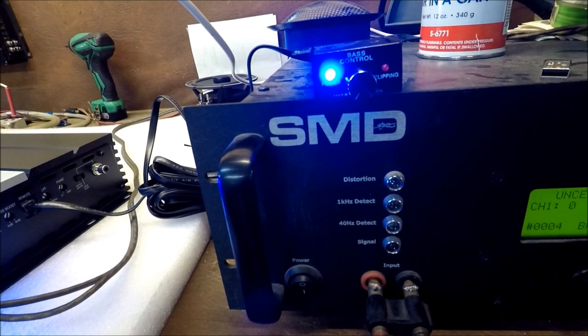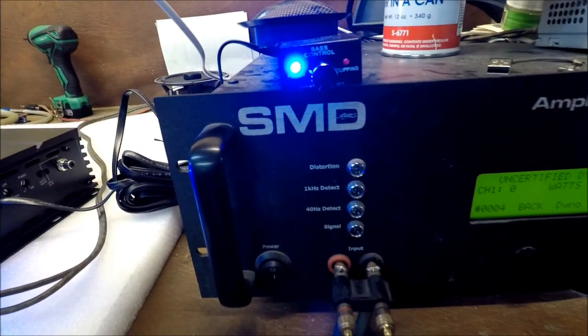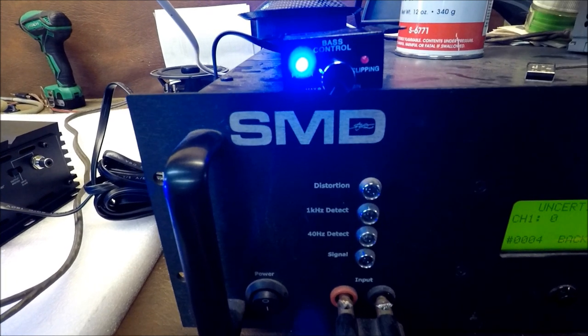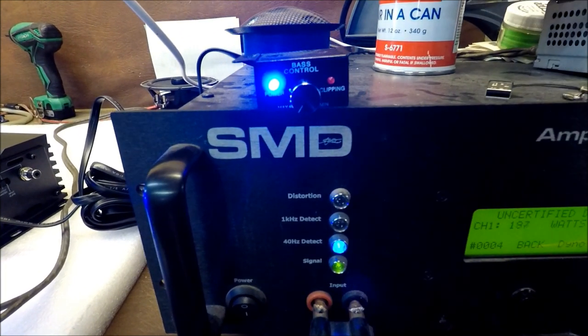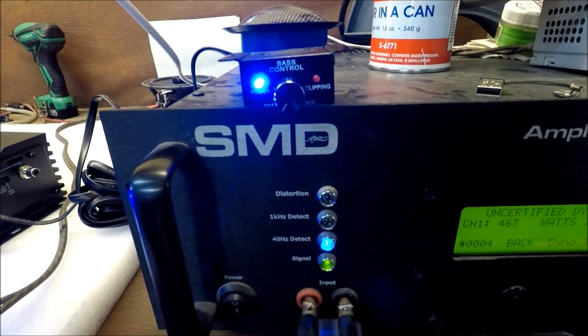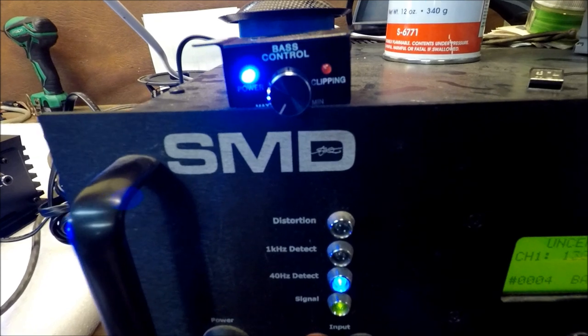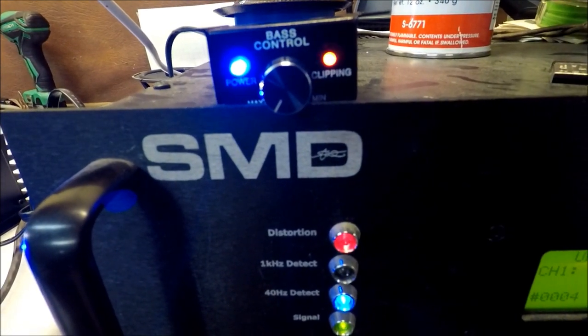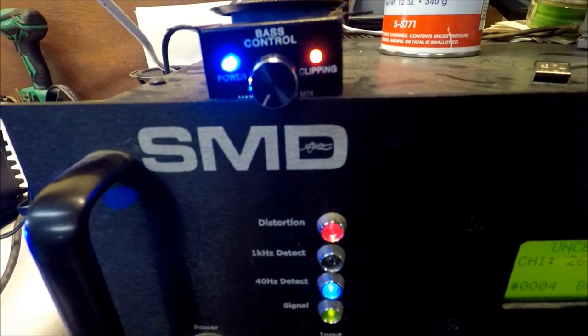I already have it all set up ready to go. So it's running. Let's see what happens. There we go. We've got clipping.